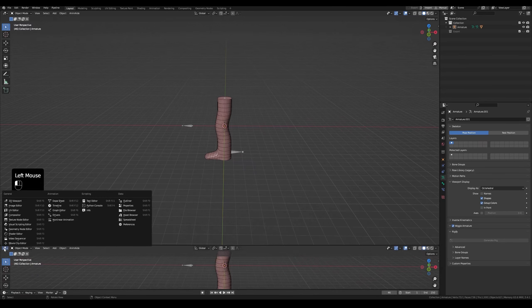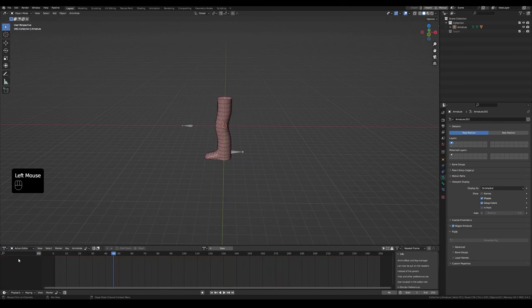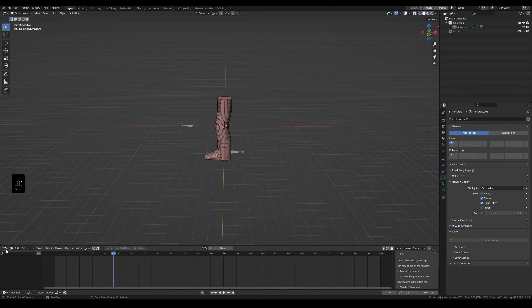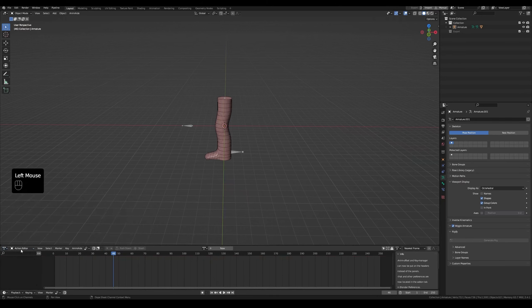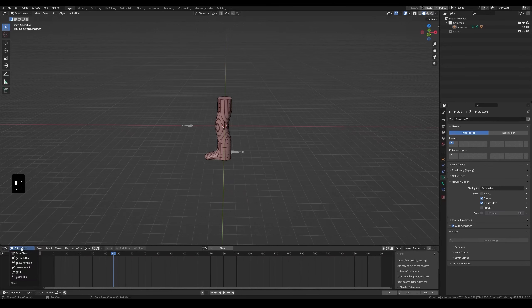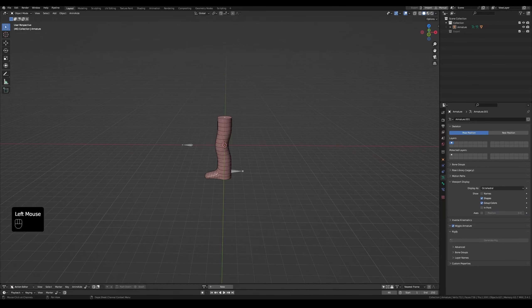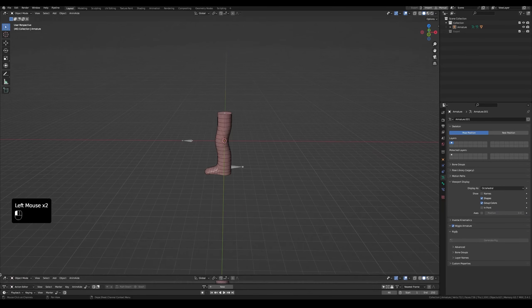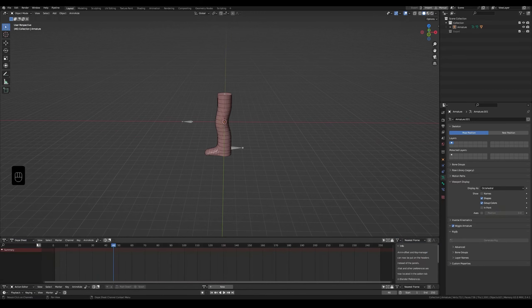Change the window type to dopesheet which is under animation. After that, click on the word dopesheet. Action editor. The dopesheet has multiple sections in it. One of them is called the action editor. We will only use the action editor and dopesheet sections. Pick action editor and move it down. Drag a window up. Set it to dopesheet. Top is dopesheet, middle is action editor, bottom is timeline.